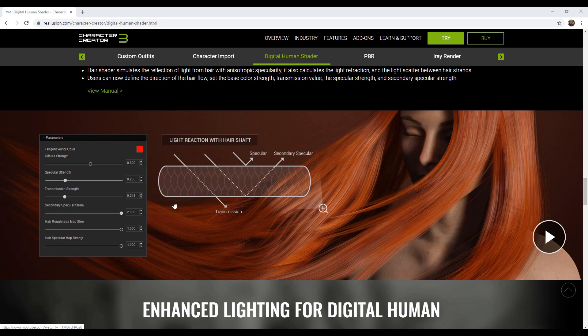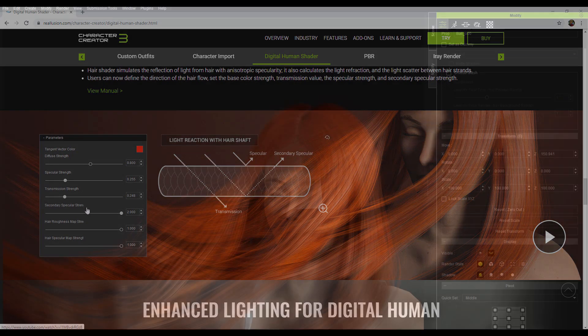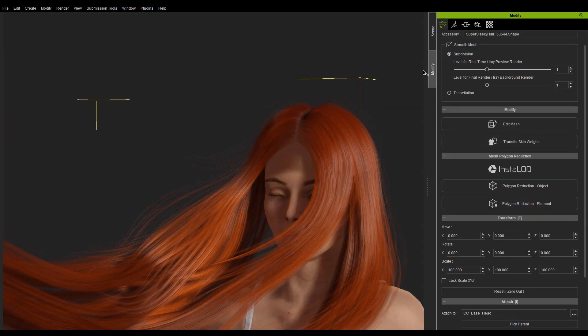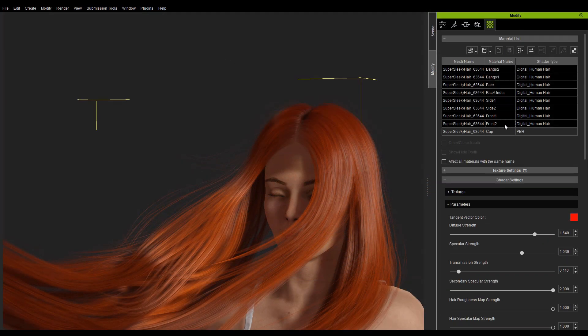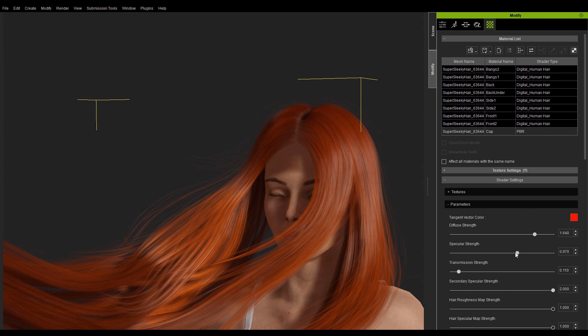And a secondary specularity that penetrates the hair and is reflected back. You can adjust the specular intensity by tweaking the specular strength parameter.